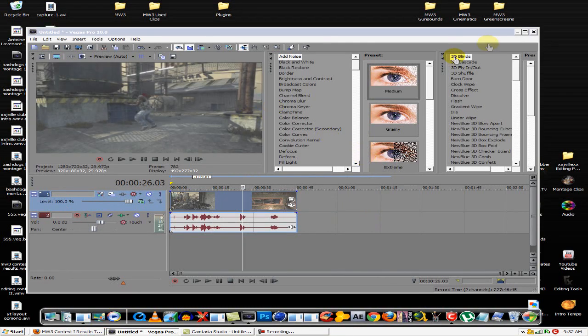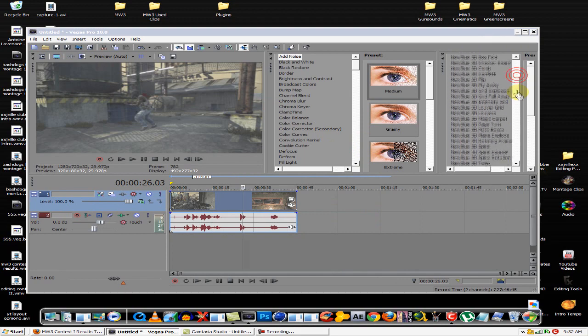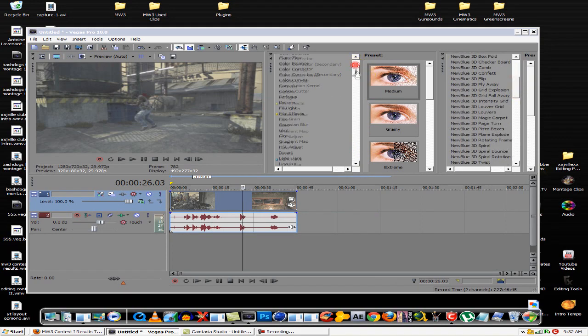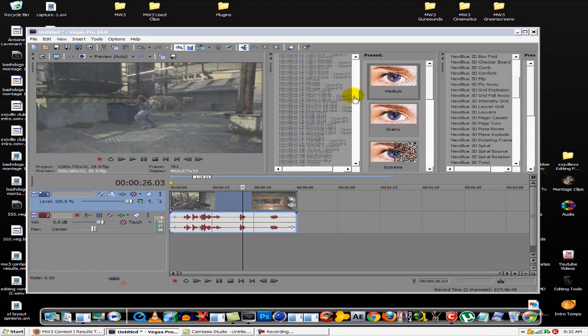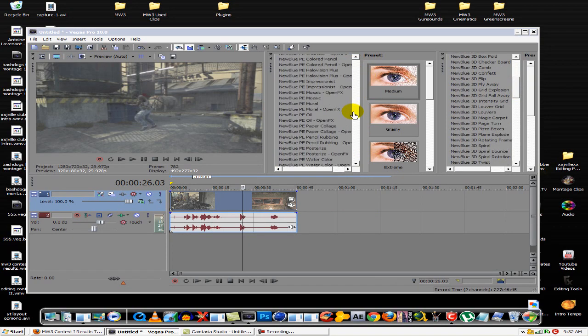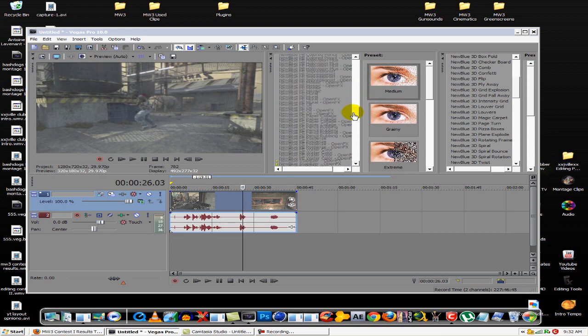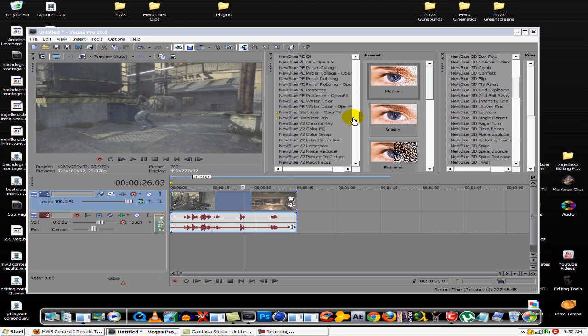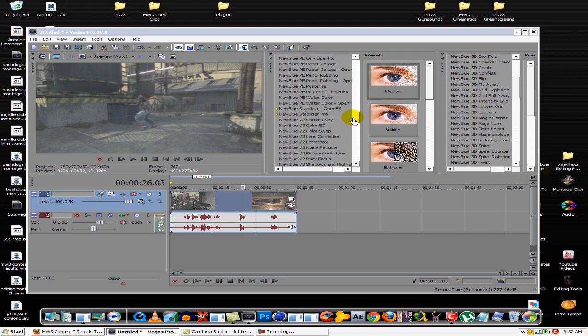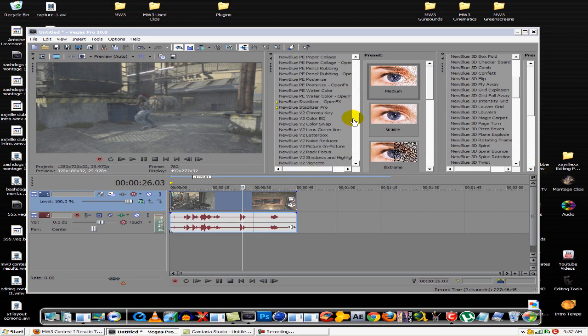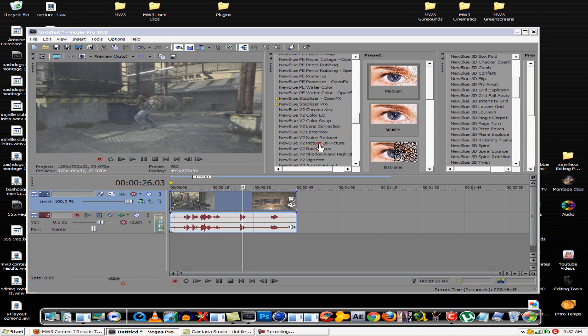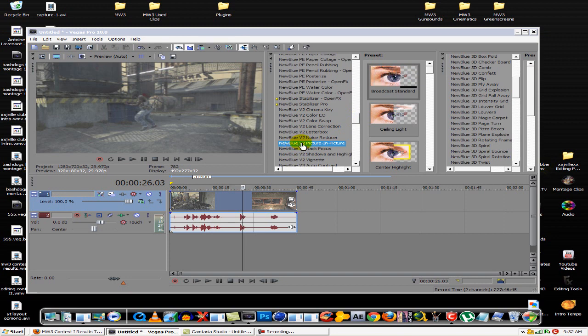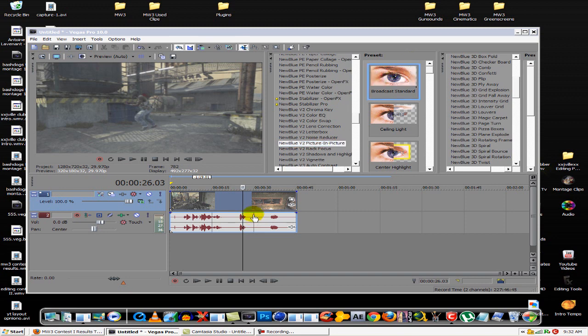How you do that is it's a NewBlue effect called picture-in-picture. Actually let me find it here and I'll show it to you. I'm sorry I have a little cold, I've had a cold for about a week now. This is it right here, it's under NewBlue Video Essentials 2. I believe it's broadcast standard. I just drag and drop it on